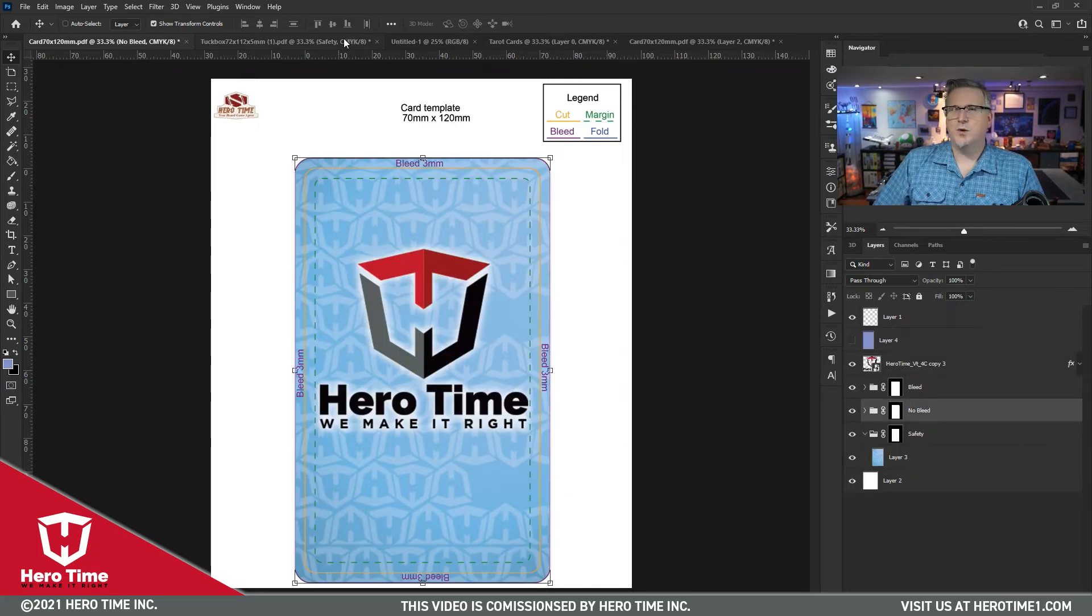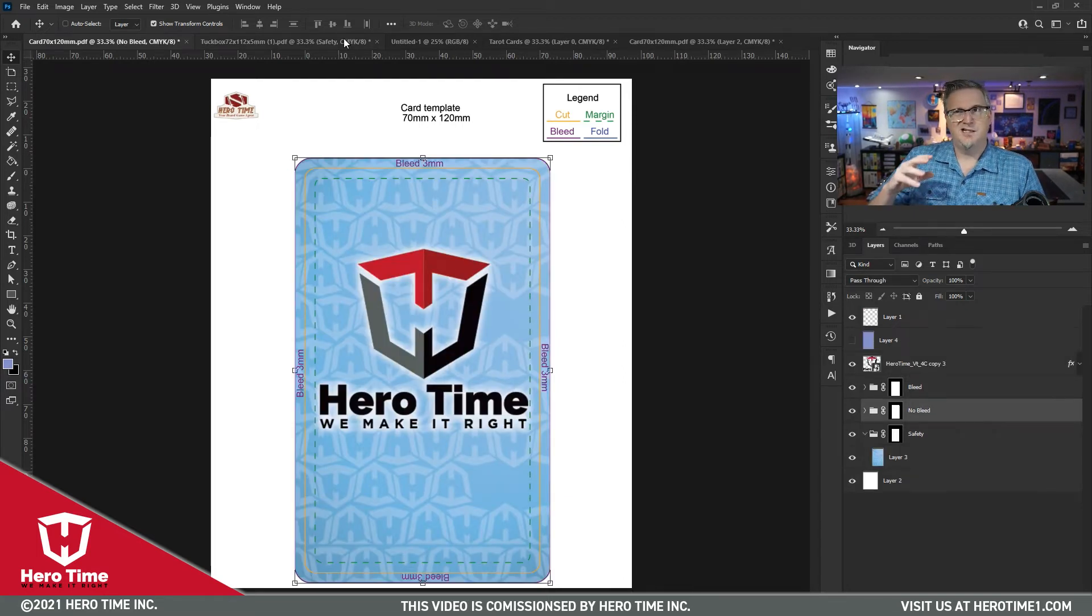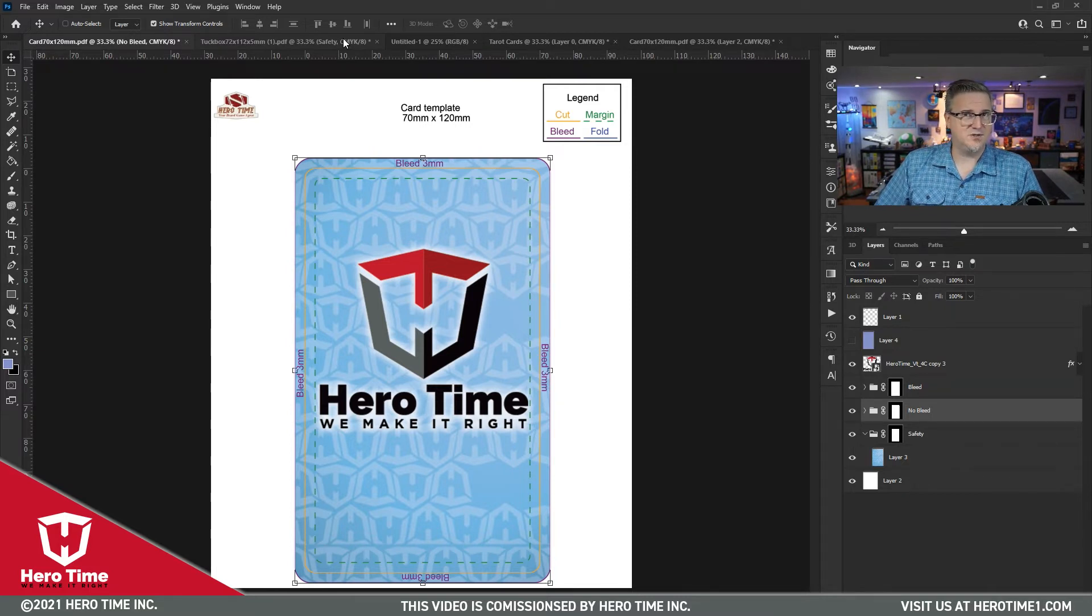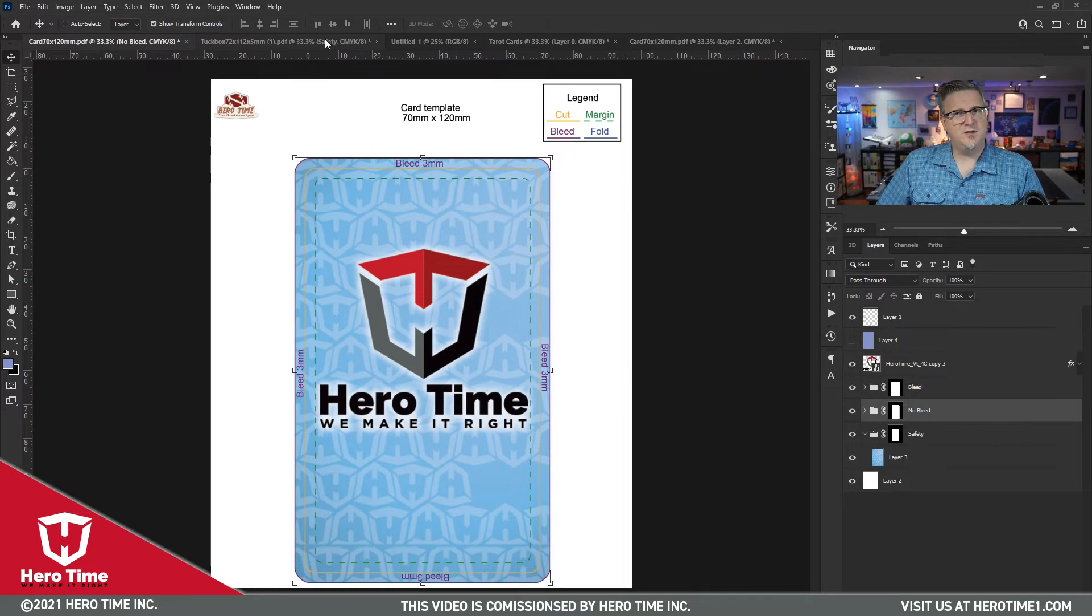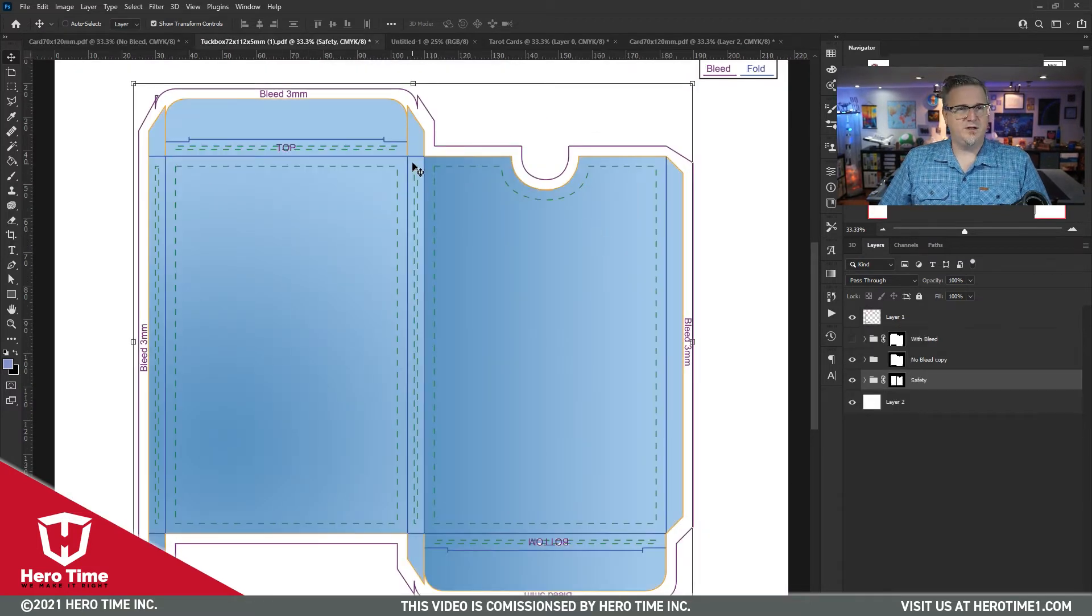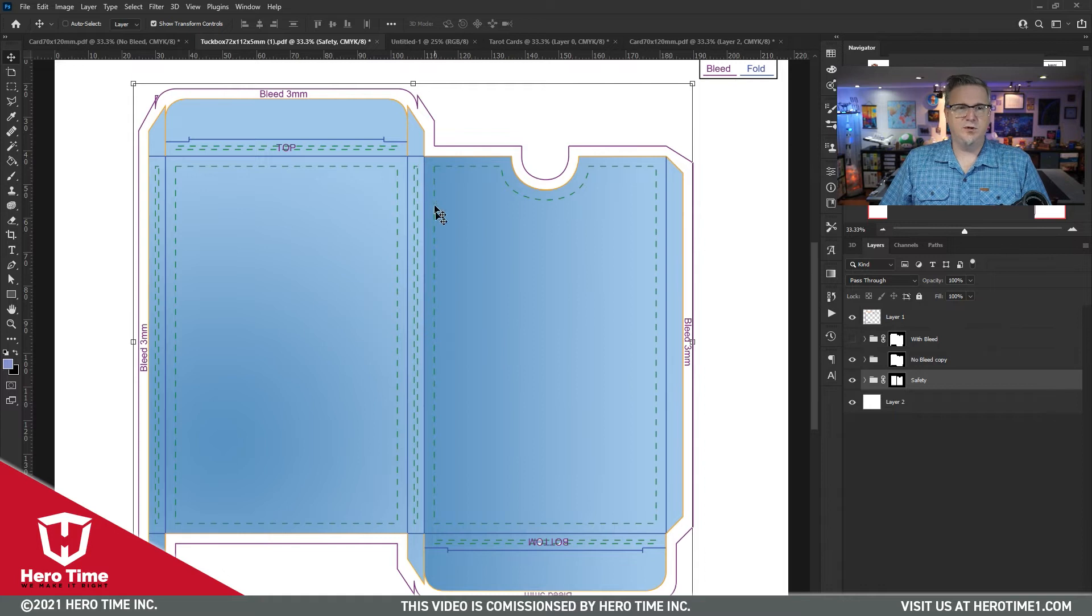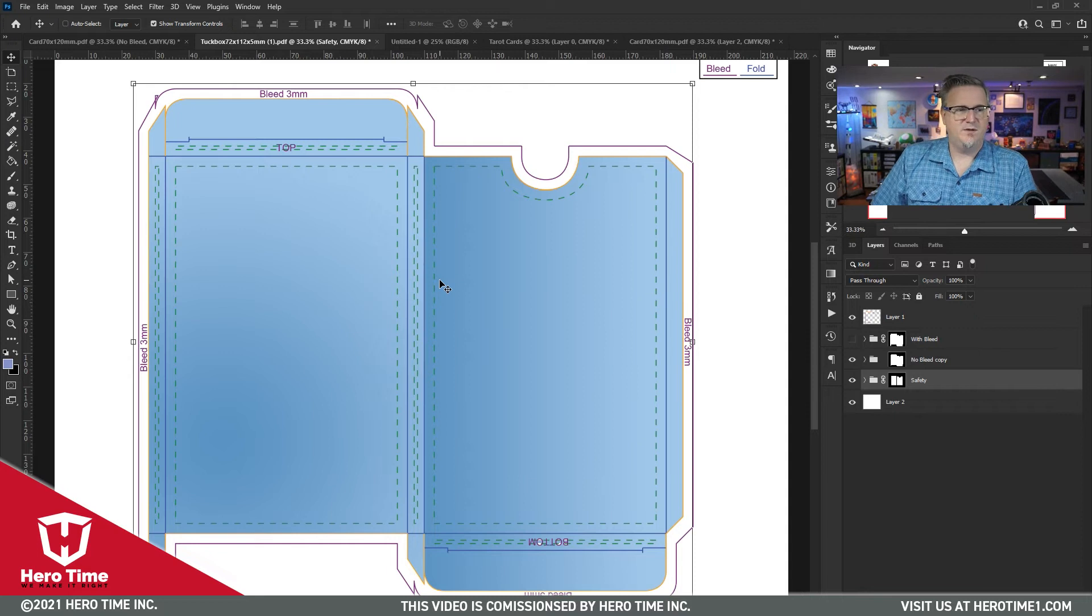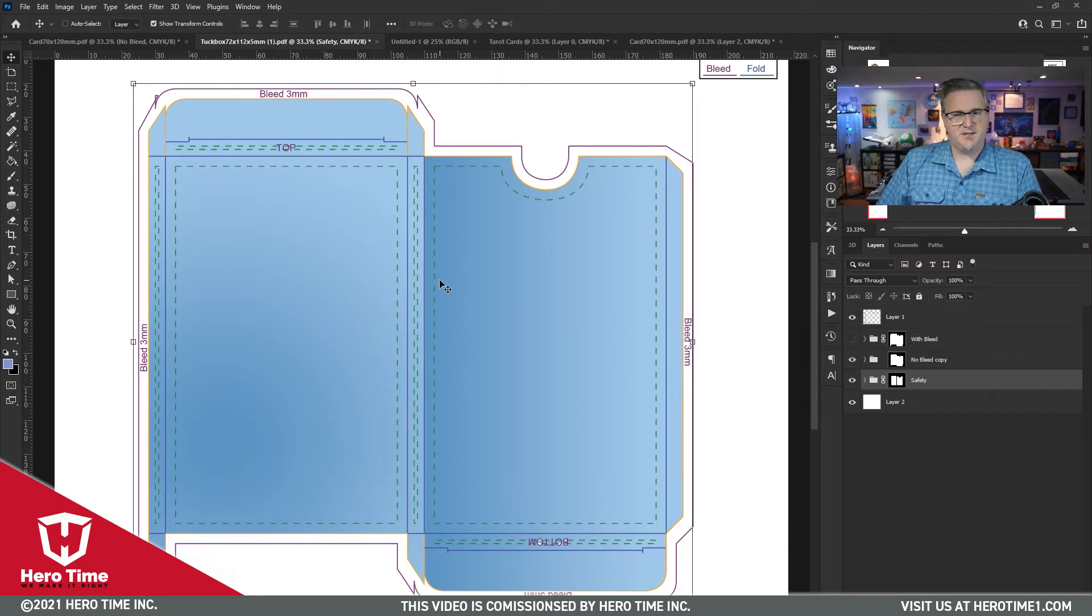Now, one other thing I want to touch on is what some of the different lines and things like that mean, because this is just a straight card. But if you're doing a tuck box or something like that, understanding where the fold lines are can be very important. So what I want you to notice here is these blue lines, these are the fold lines. So when they actually fold it together, that's what will make the tuck box.